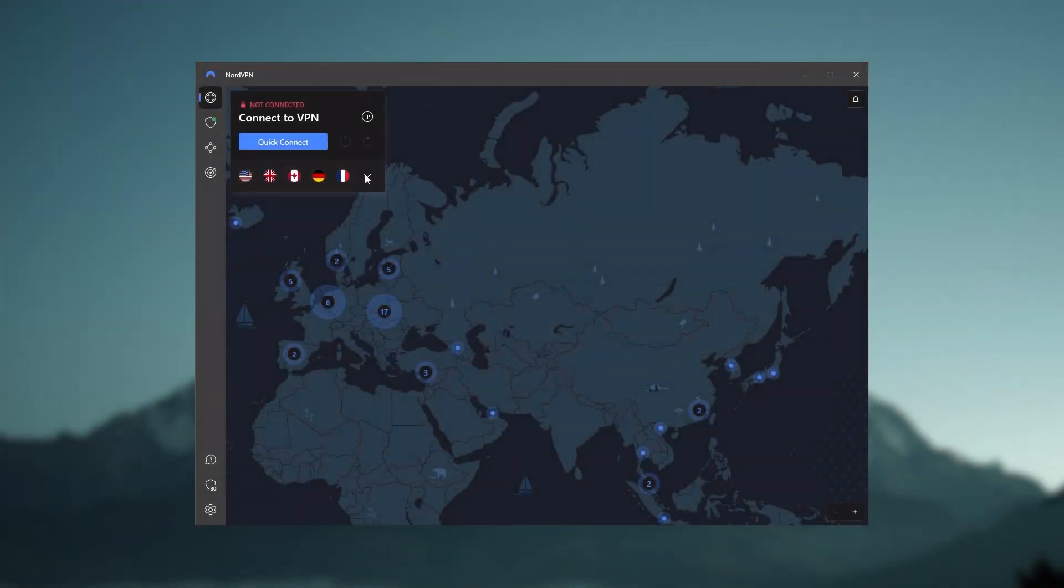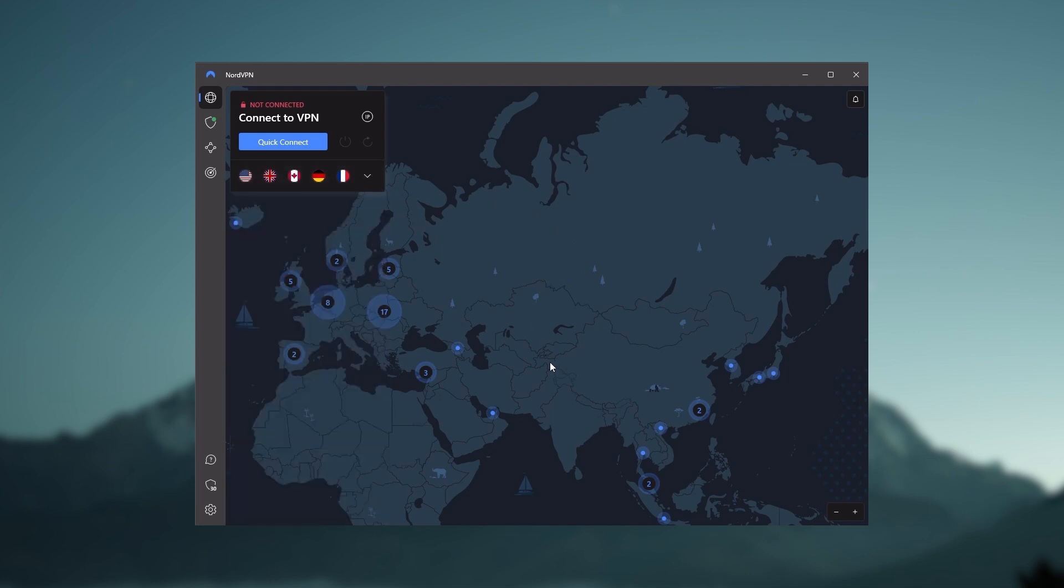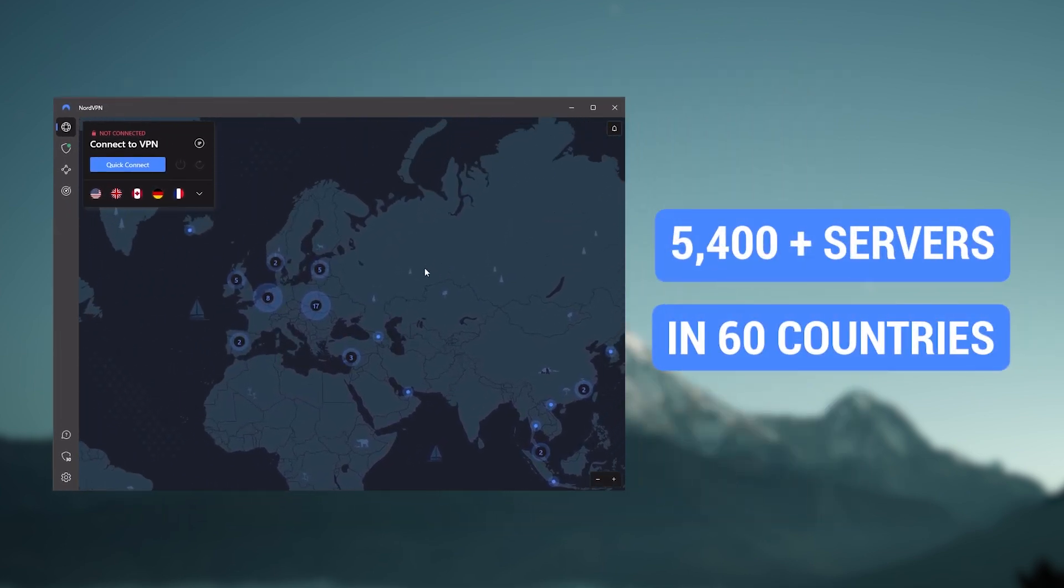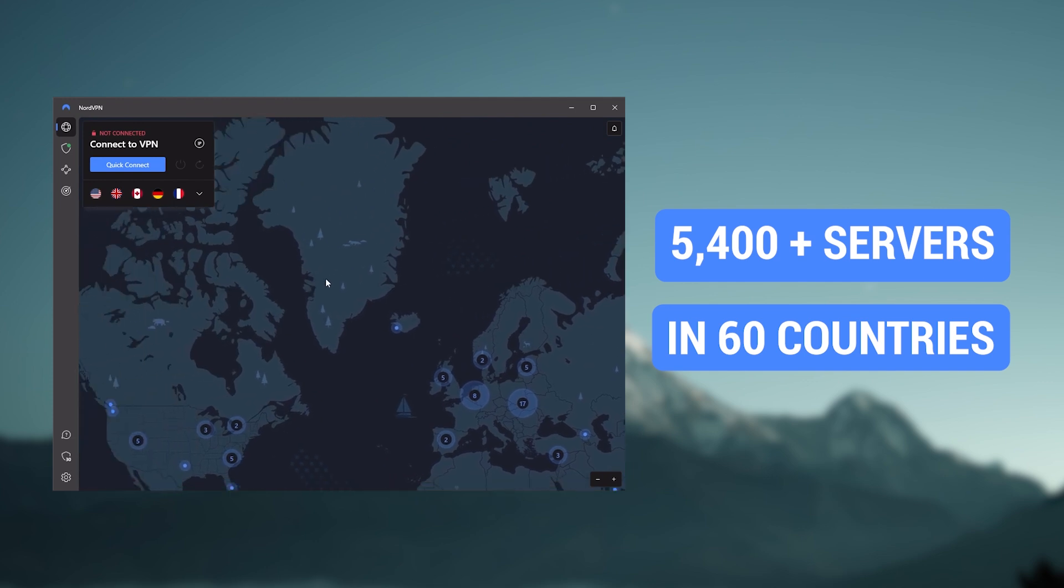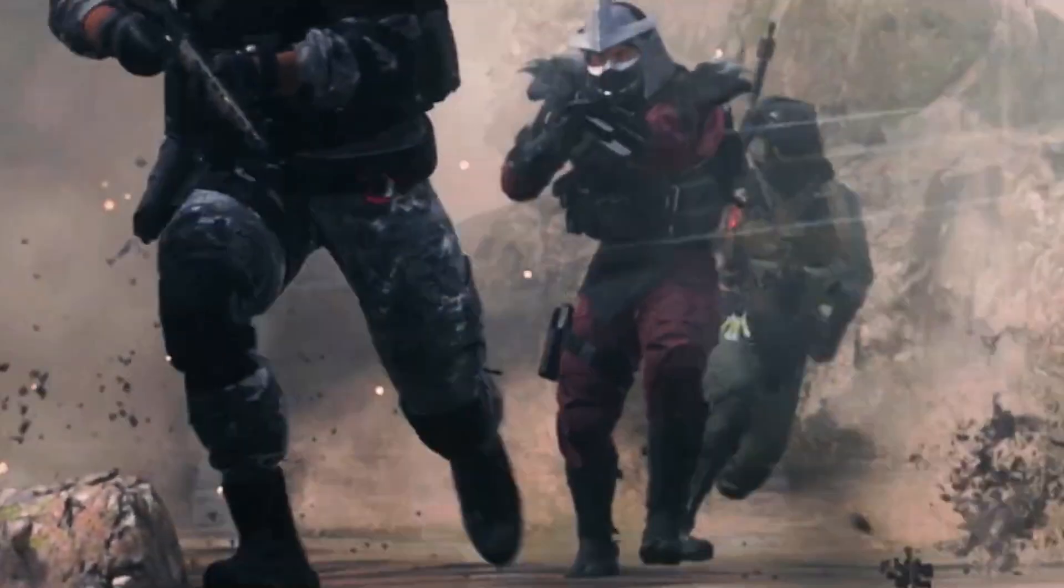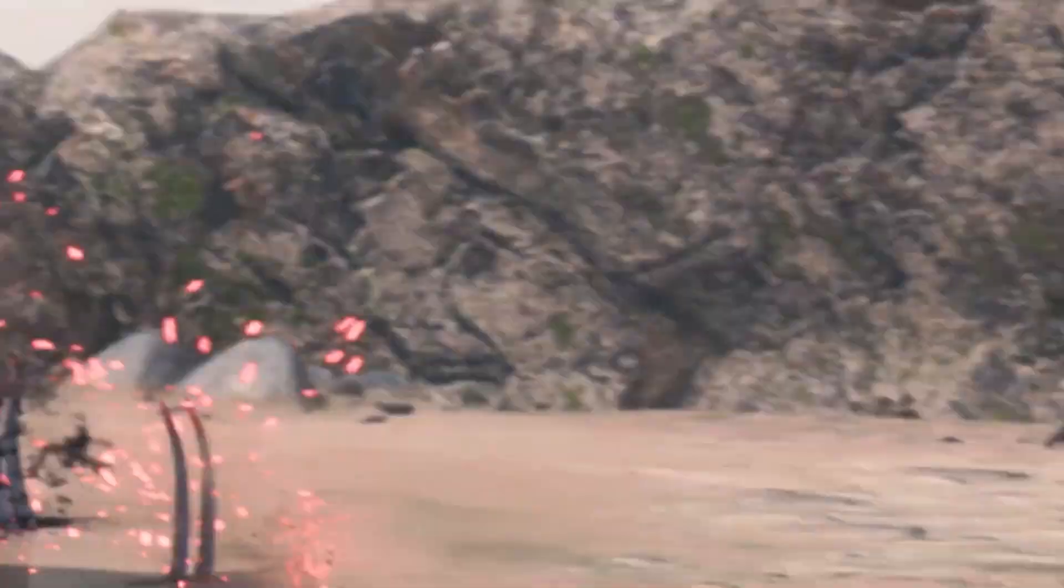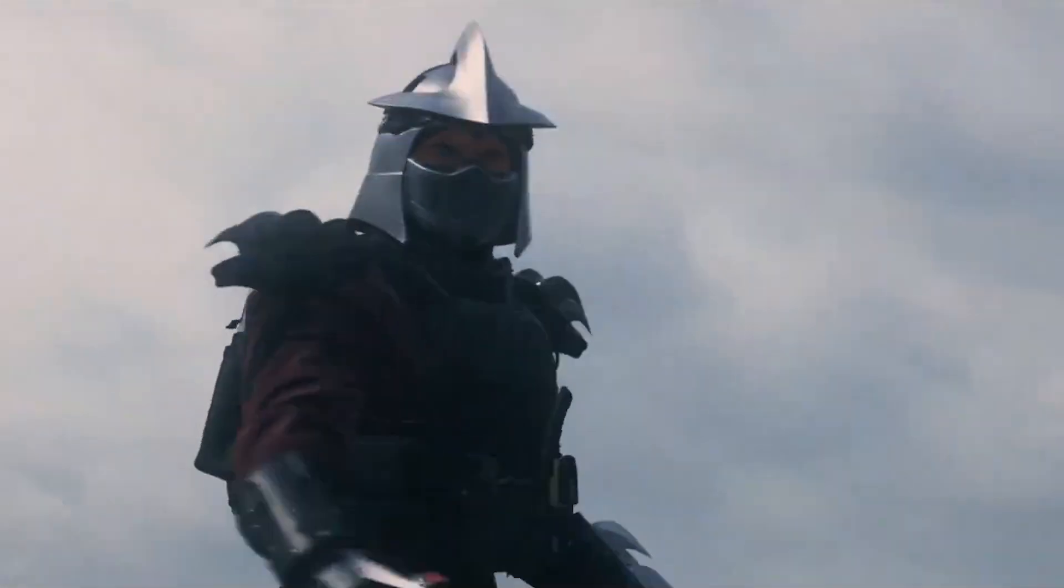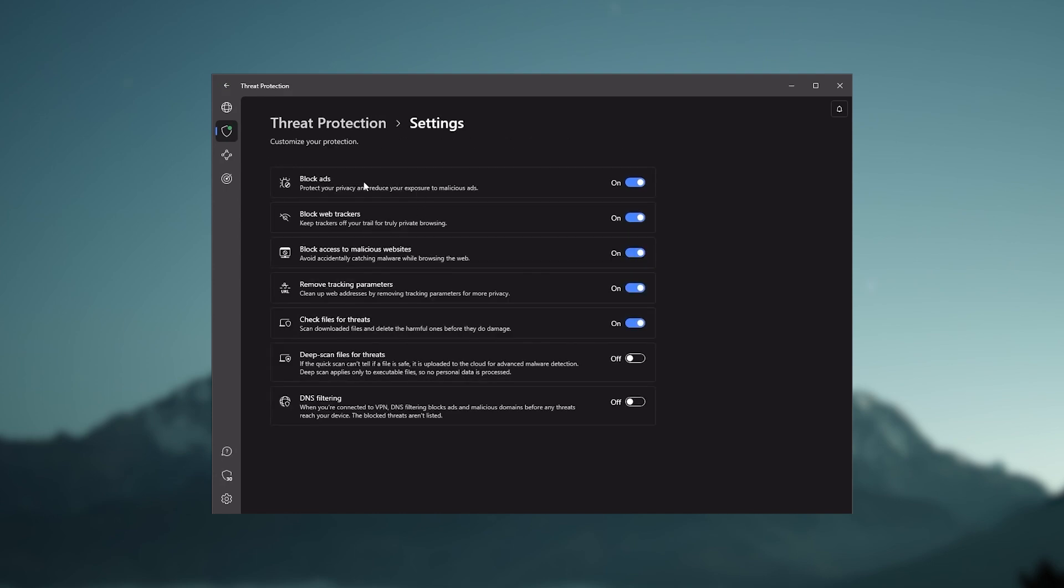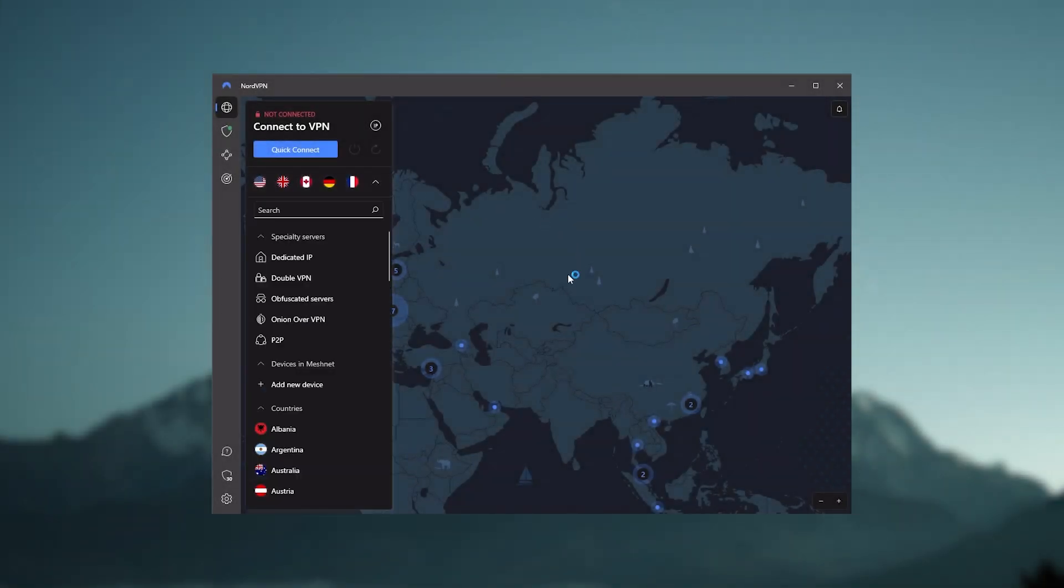Next up is NordVPN. And Nord is what I consider the best value VPN. It has over 5400 servers in 60 countries. And while more servers does not necessarily mean better service, this can help with speed and latency, especially if you use a VPN for gaming, or if you want extra features such as threat protection, which blocks ads, malware within websites, as well as protect your device from harmful files, which is a neat little feature.